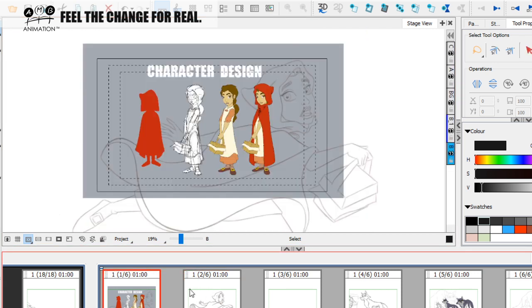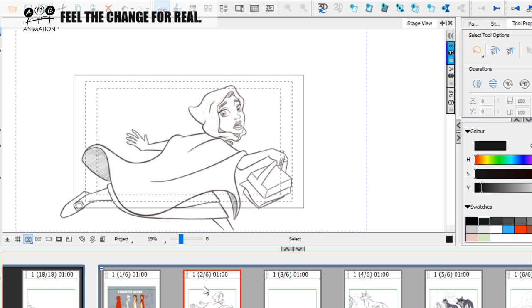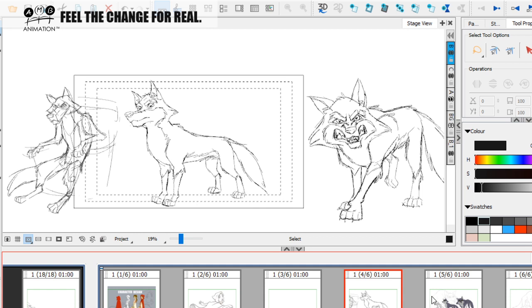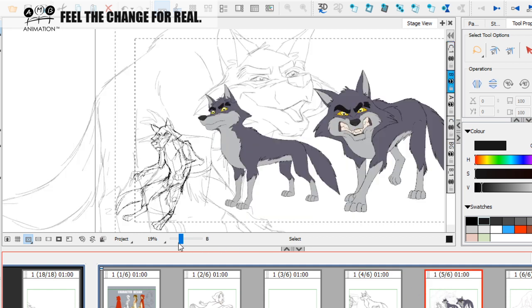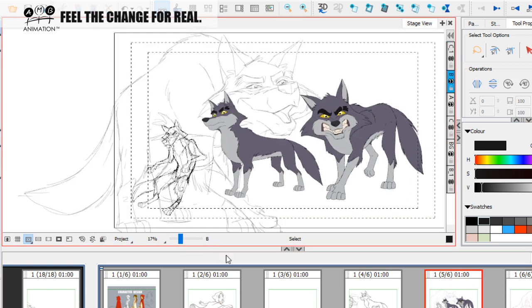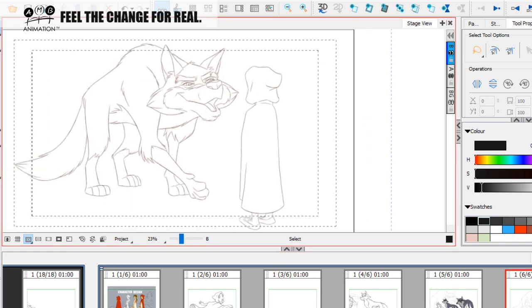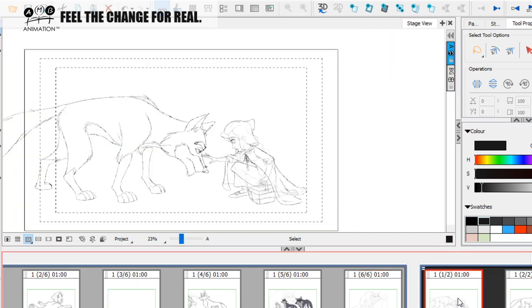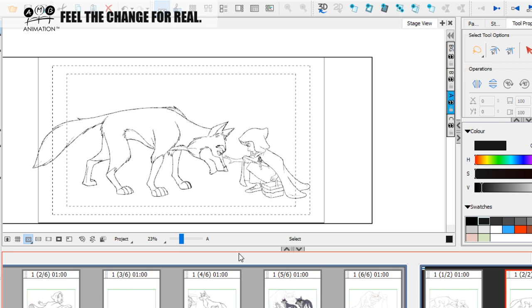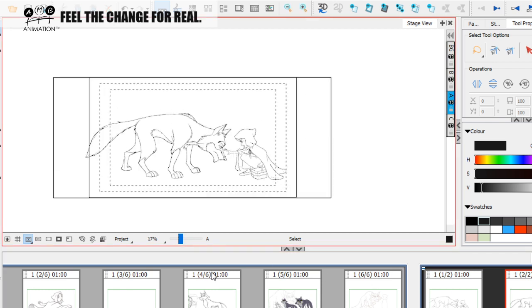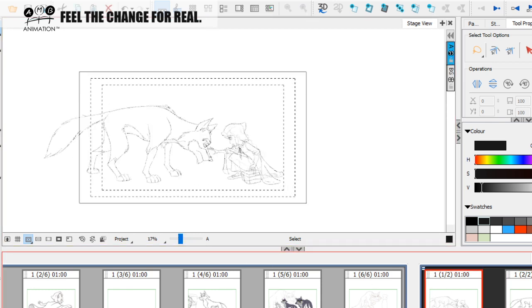In lecture one we established the design of Little Red Riding Hood, in lecture two we worked out the design of the wolf and imagined the two together, and in lecture three we're going to do some environment work with these characters.